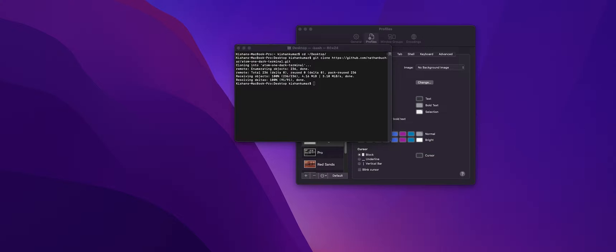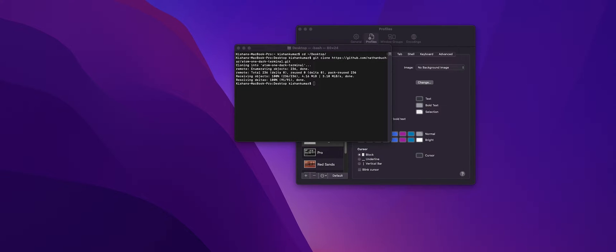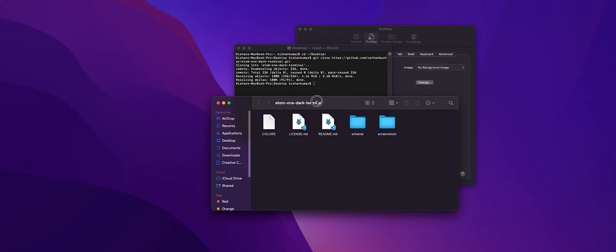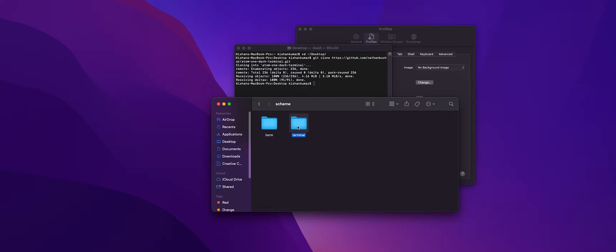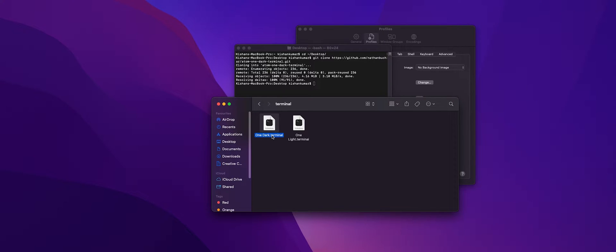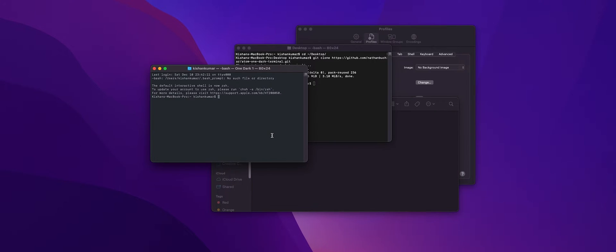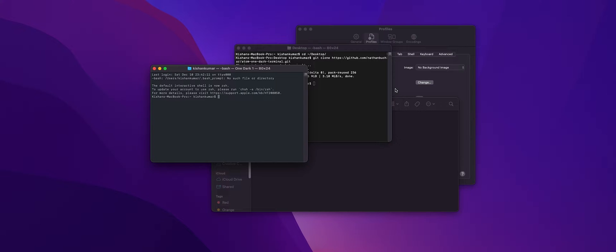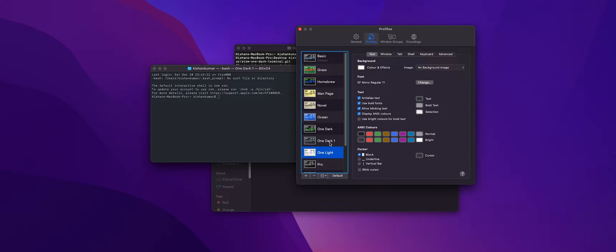And you can see the Atom One Dark terminal is downloaded on our desktop. So just double click on it and go into the scheme and choose the terminal since we are modifying our terminal, and double click on One Dark terminal. As soon as you double click it, it will automatically be applied to your terminal and you can easily find it inside the profile page.